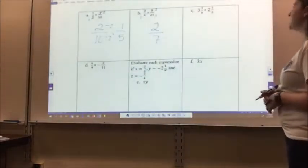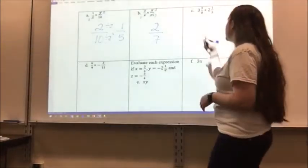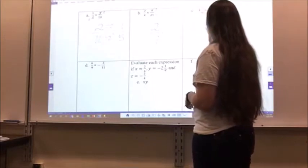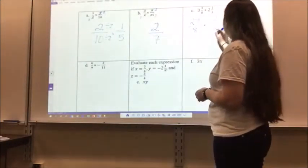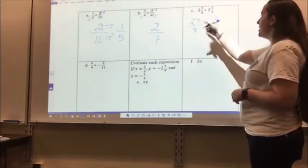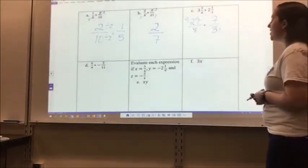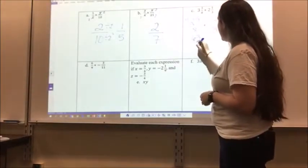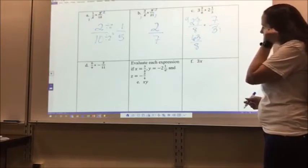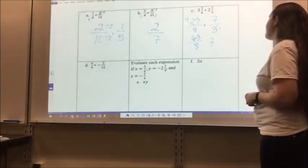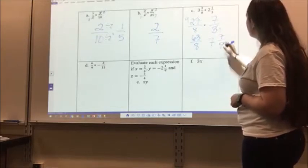For letter C, 3 and 3/8 times 2 and 1/3: I change these to improper fractions. 8 times 3 is 24, plus 3 is 27, so 27/8. 3 times 2 is 6, plus 1 is 7, so 7/3. I notice 3 and 27 can simplify — 3 becomes 1 and 27 becomes 9. So 9 times 7 gives me 63 over 8. Changing to a mixed number: 8 goes into 63 seven times with 7 left over, so 7 and 7/8.